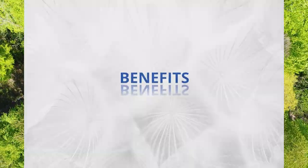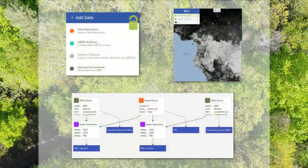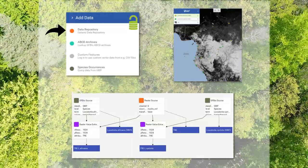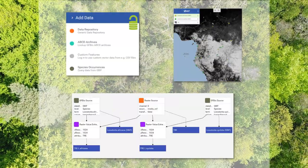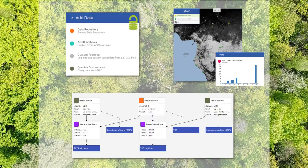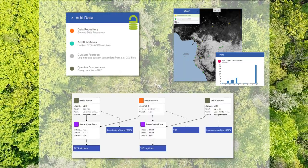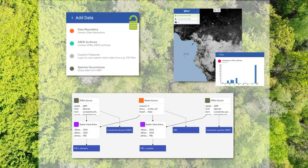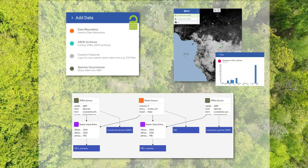Your benefits: Access and integrate freely available data from GFBIO, GBIF and global environmental data providers. Simultaneously view different datasets and plot their relations. Integrate your own data. Automatically document your workflows and citation information — all that is possible without prior knowledge of GIS.